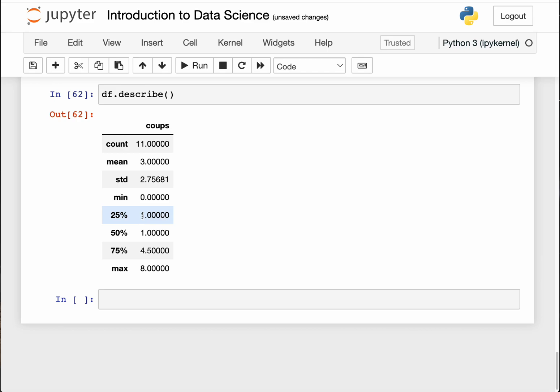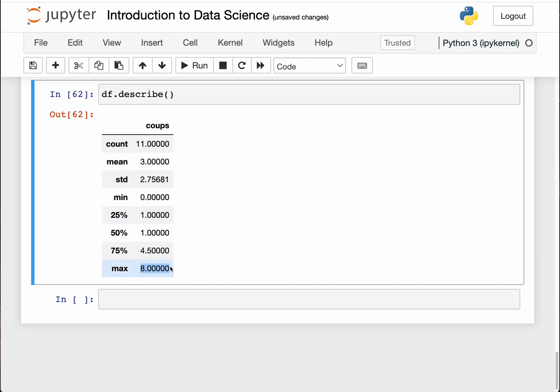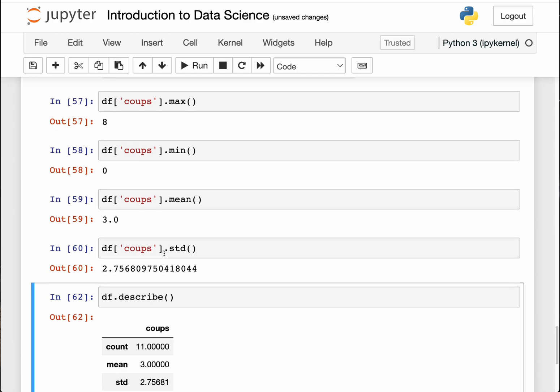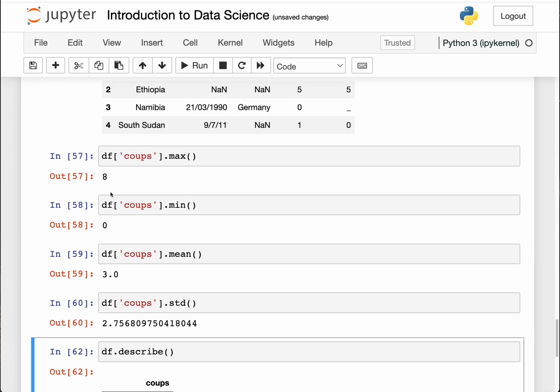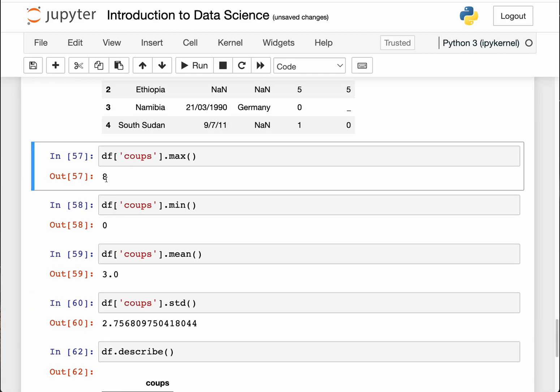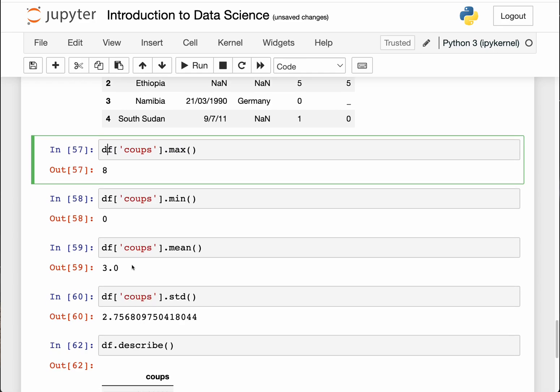It has also returned the standard deviation which we calculated as 2.75. It has returned the minimum which was zero. It has returned the 25th percentile and 50th percentile and the 75th percentile. So this is in other words the position of each of those. And then the last one it has returned the maximum which we calculated and found that it's Nigeria for that case.